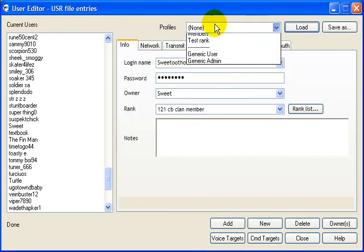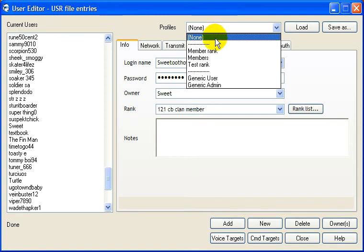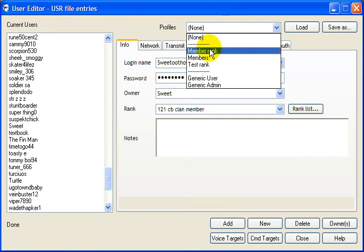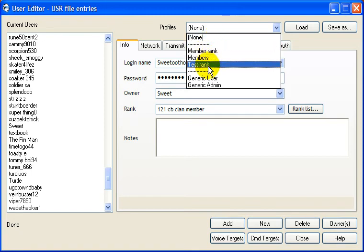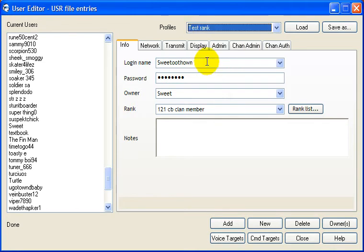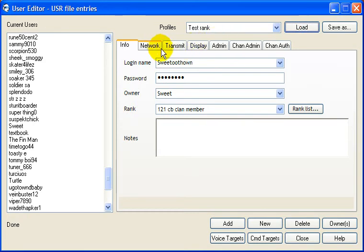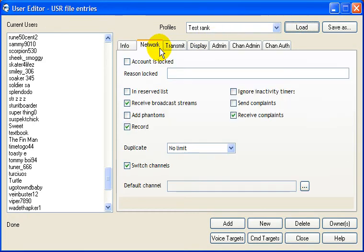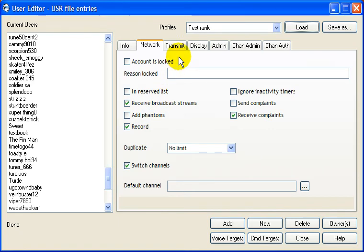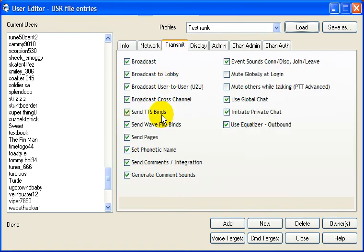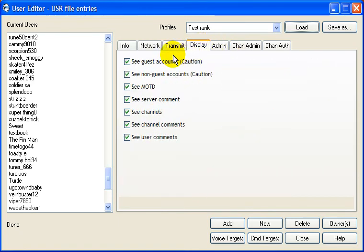Wait. You're gonna go to the drop-down on Profiles. And this is the rank I just made. Test Rank. I'm gonna click that, select that, and then go to Load. So now, all these boxes are checked. I don't have to bother with checking them. Okay. This is everything that I checked on the last time.